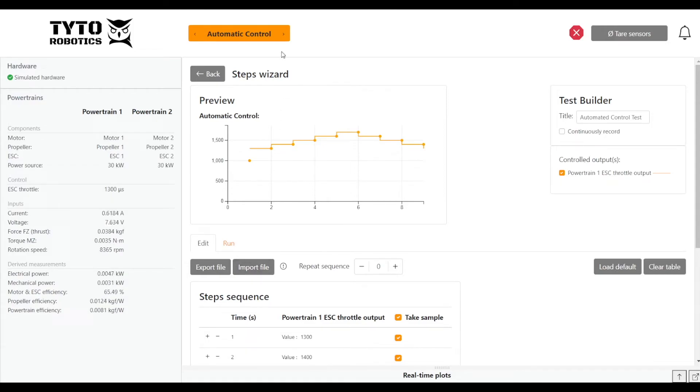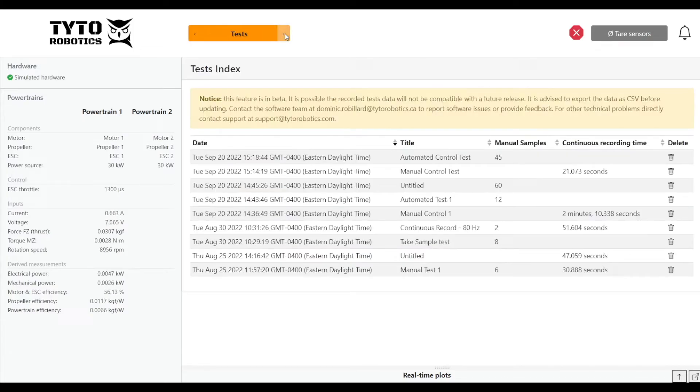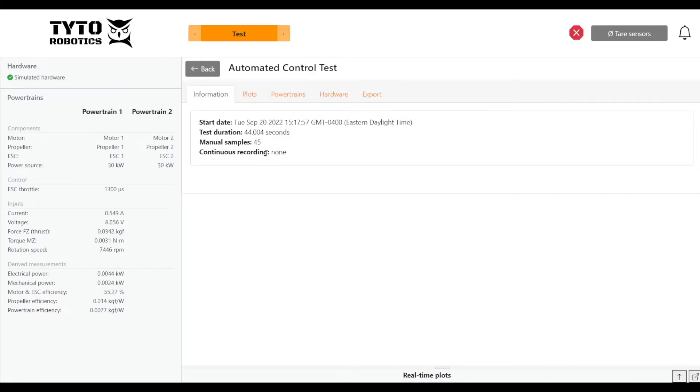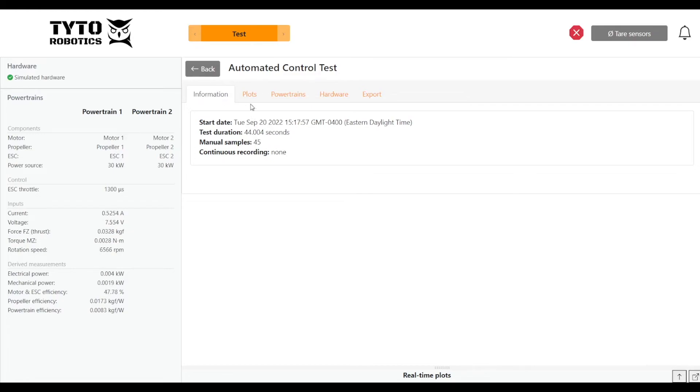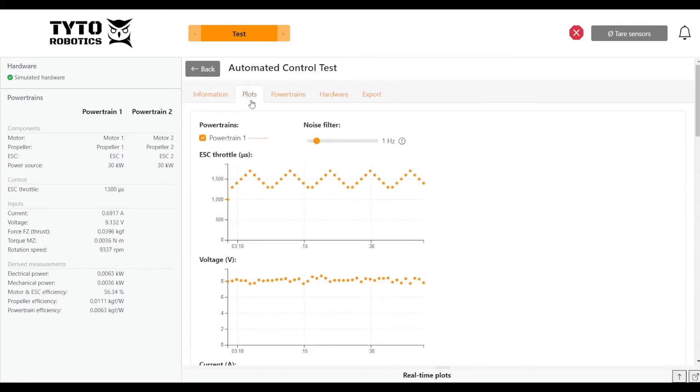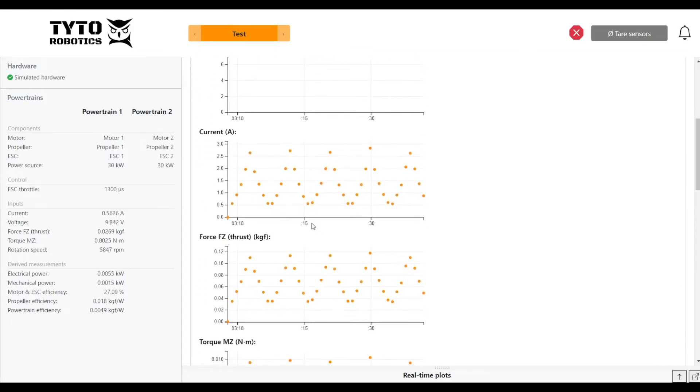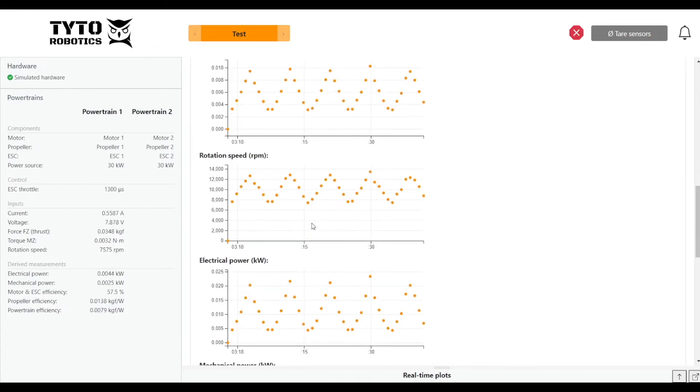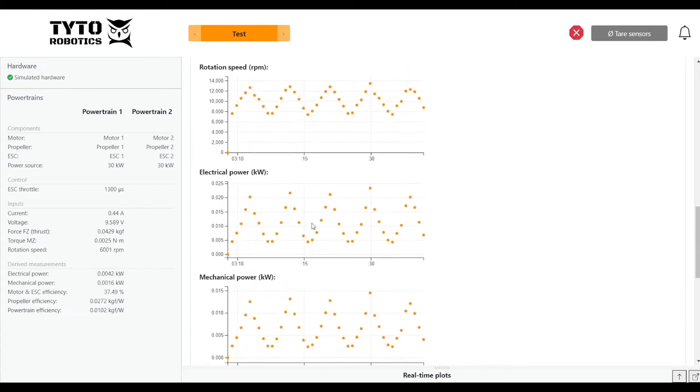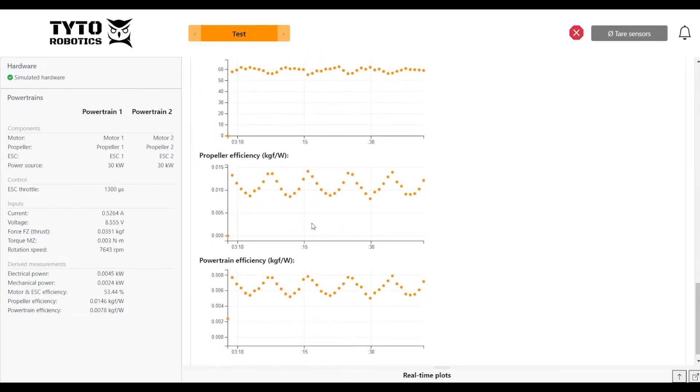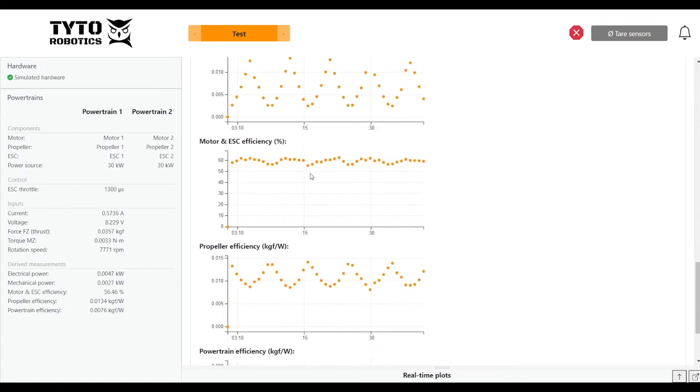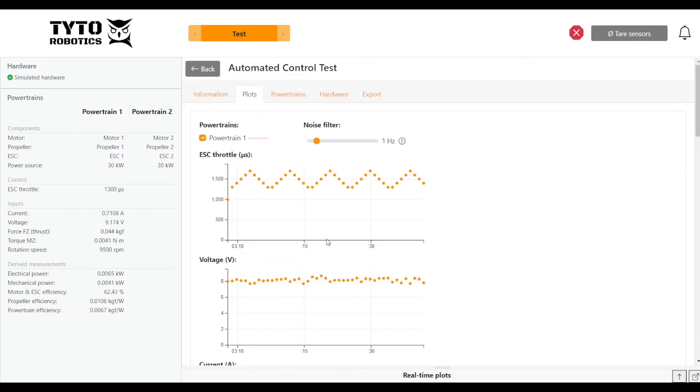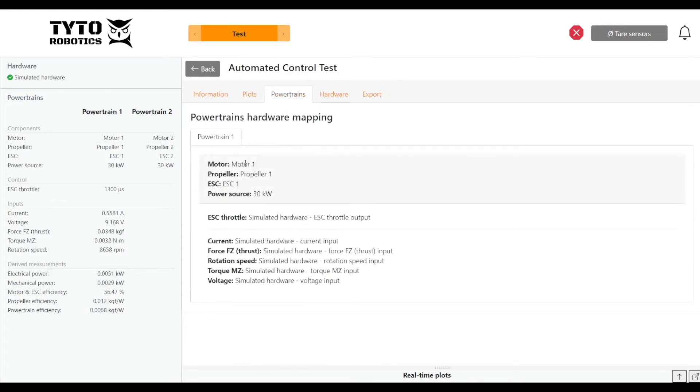Finally, we'll go see our data. We have our automated test here, we'll look at that one first. The information tab just gives us basic information about when the test was performed, how many samples were recorded, and what type of recording we had. We can see our data plots for each of the parameters. Beautiful—powertrain overall efficiency, propeller efficiency, and motor efficiency, perhaps the most important. Our powertrains is where we can recall which motor, propeller, ESC combination we were using.